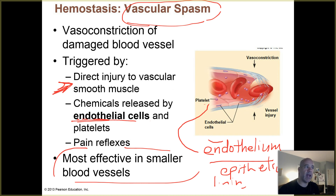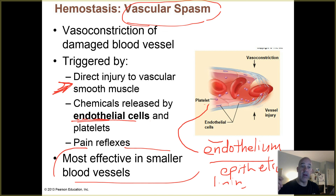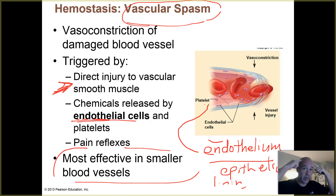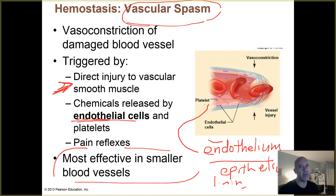Even pain reflexes contribute. Pain is due to injury — chemicals released from injured tissues cause your sensory neurons responsible for pain to send action potentials toward your brain, giving you pain sensation. Some of those same reflexes also help trigger vascular spasm.